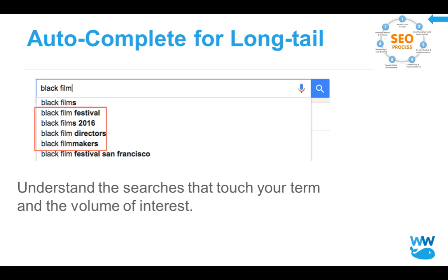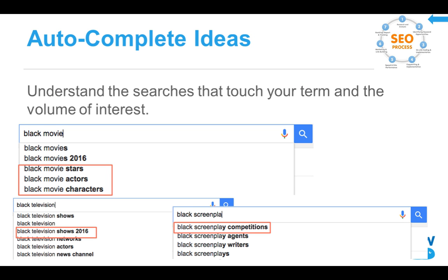The autocomplete for long tail keywords uses this amazing AI robot that tracks everything. Did you ever notice when you start to type, it begins to try to finish your sentence? It's doing that based on volume of searches. If you're in an incognito window not logged into Google, it gives you the overall volume of people that do that. So if I start typing 'black film,' it says people usually refine to 'black film directors,' or 'black films in 2016,' or 'black film festival.' We can think about what content to write around those terms — that's the information Google is giving you for free to understand how people are thinking about your content.